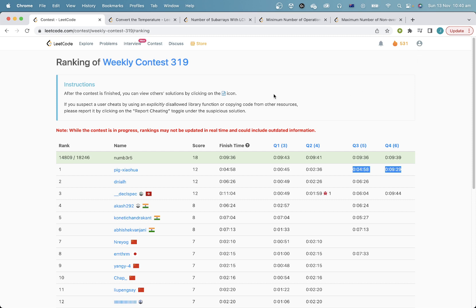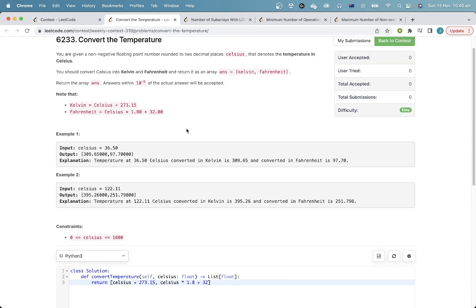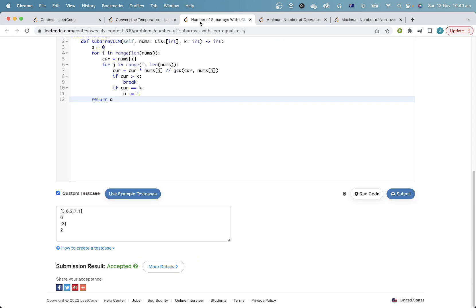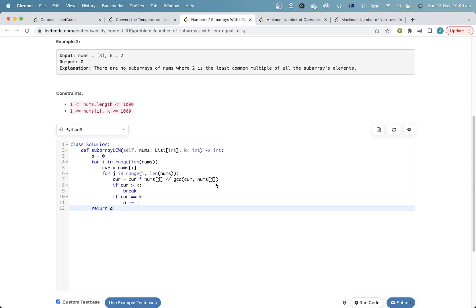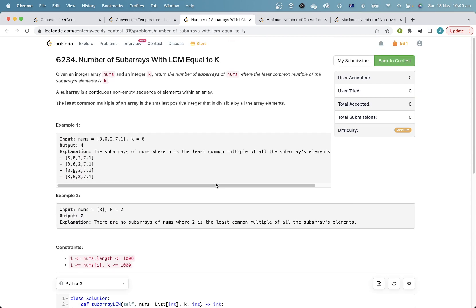Anyway, let's go through the solutions. This first problem I'm not going to focus on — it's just implement these formulas. This second problem: you can brute force all subarrays.